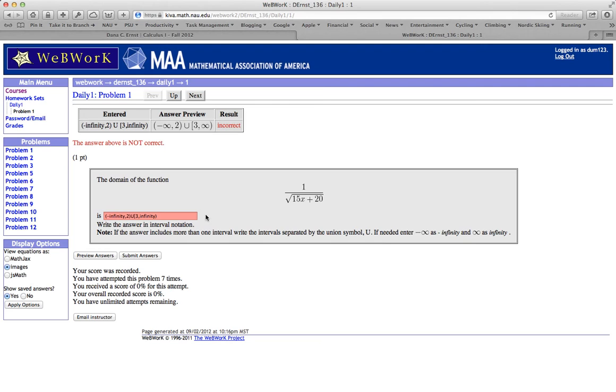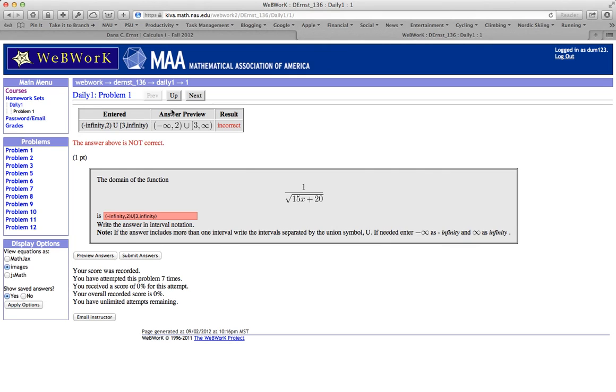So a couple things we could do here. We could keep trying. We could start over and go ahead and enter the problem again. Or maybe we get frustrated or we're not quite sure what to do on this one and we want to move on to the next problem. There's a couple things we could do. We could jump around randomly on problems or click problem 2 or up at the top we can go ahead and click next and that will take us to problem 2.